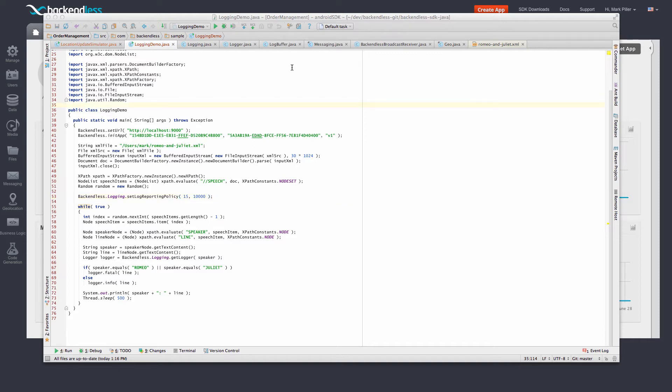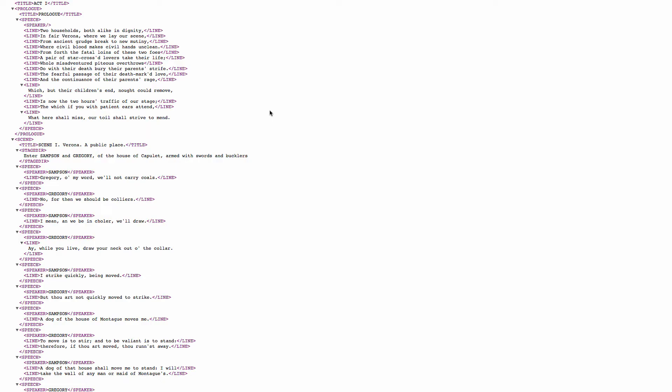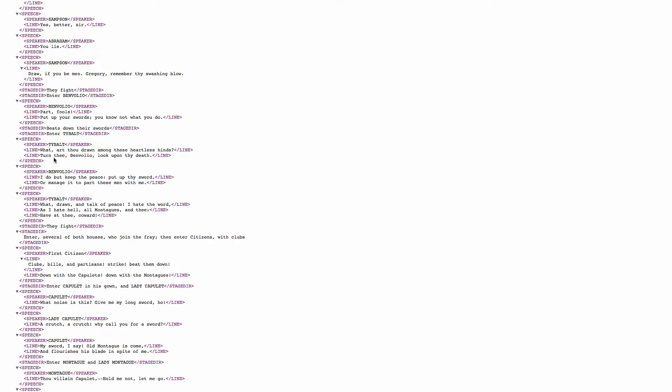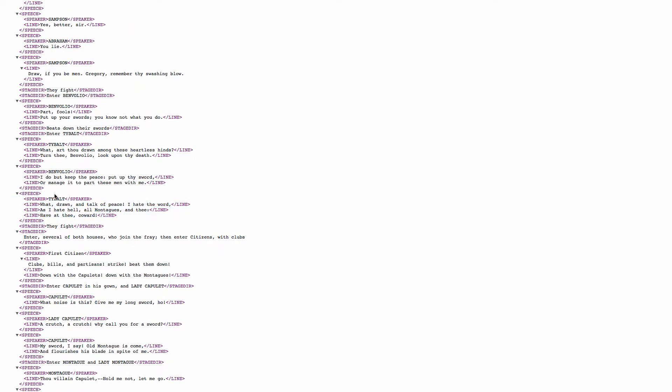In fact, the raw XML file you can see right here and the individual lines in the play are in the speech elements, and every single speech element has a speaker and a line. So the application just randomly selects a line, identifies the speaker, and submits that line to the server.